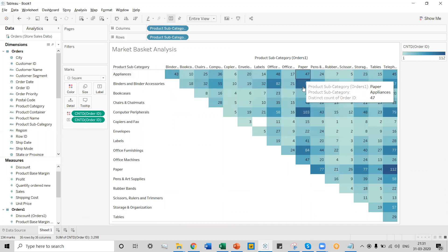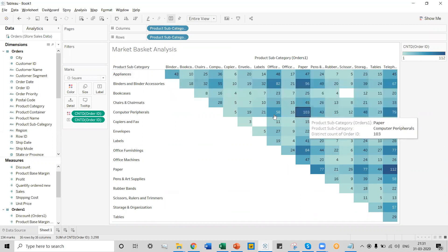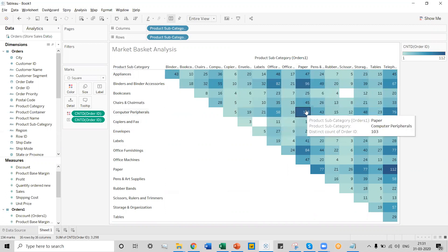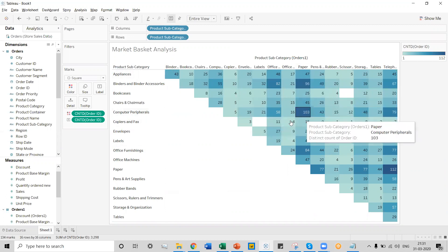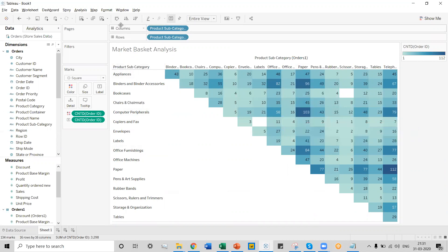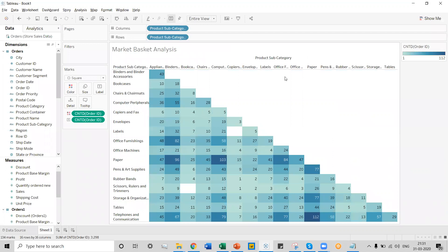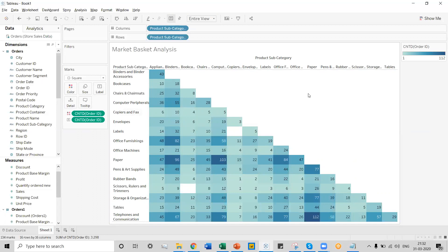Now we have the appliances and binders in terms of Order ID. The highest numbers are highlighted — for example, copiers, computer peripherals, and paper are being ordered 103 times. We can also change the axis here, and the market basket analysis in terms of Order ID using the Product Subcategory option of the data set is now ready. This is a typical example of a custom visual in Tableau.